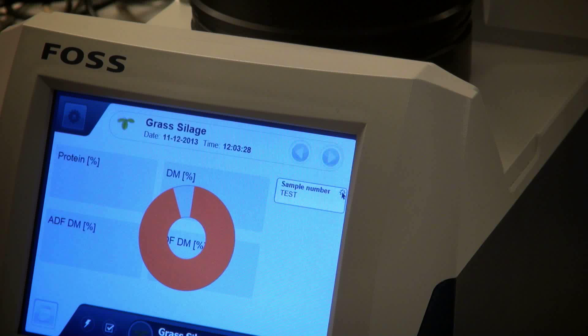Because that's where we have the big advantage with NIR — you can measure the dry matter content very accurately and most often more accurately than with your reference methods.